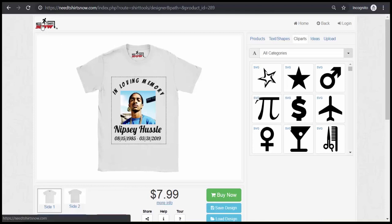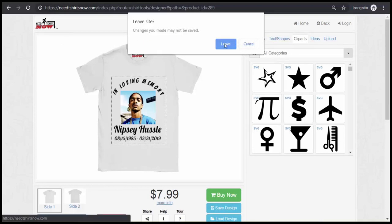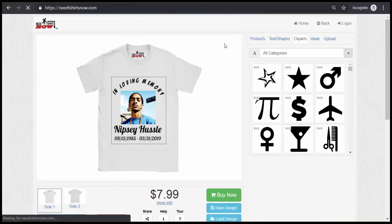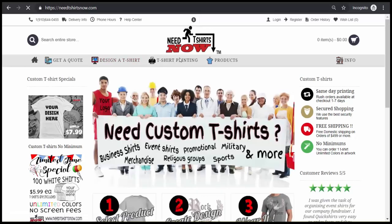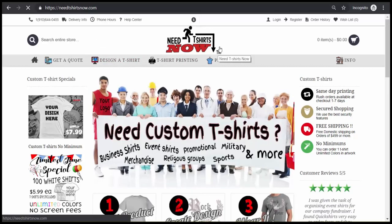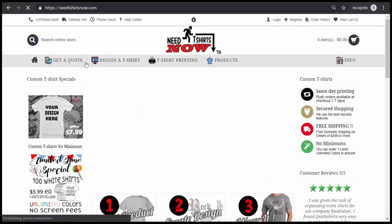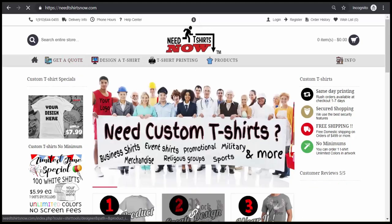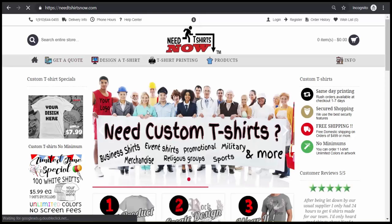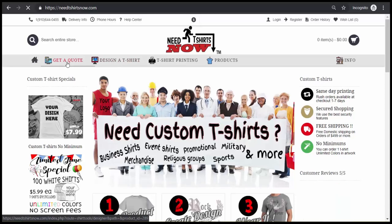First I'm going to click to get back to the home page of NeedTShirtsNow.com. Let it load for a second. Alright, it looks loaded. Now to jump right into the screen where we left off to create your shirt, you can click on Get a Quote, or you can scroll down here to Create Design, or you can click Design a T-Shirt. We're just going to click Get a Quote.